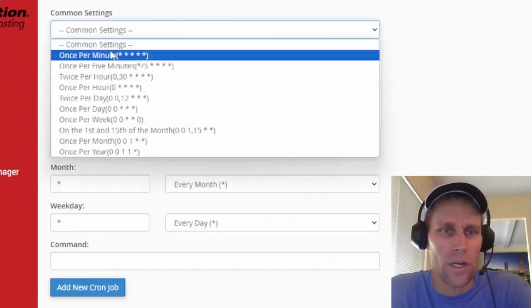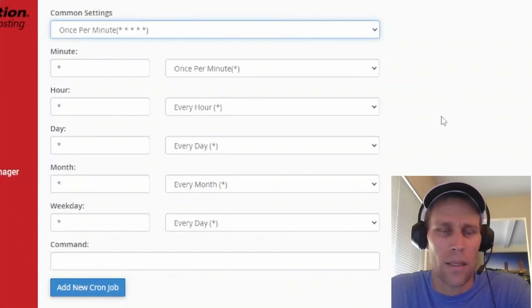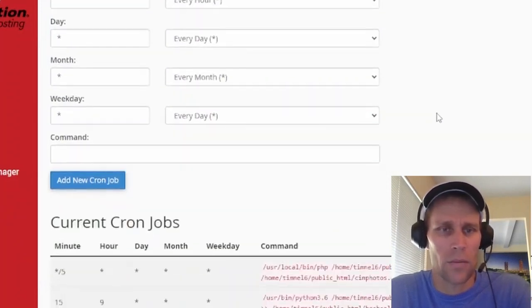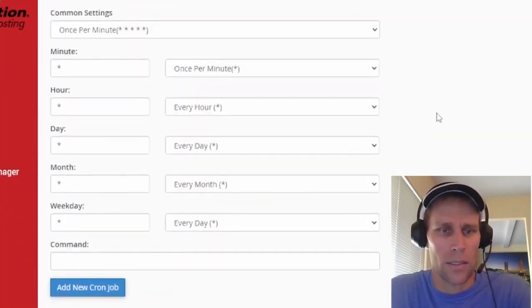But for now, we're just going to run it every minute. And then I'll get back and set it to something like once a day, which is a little bit more acceptable.